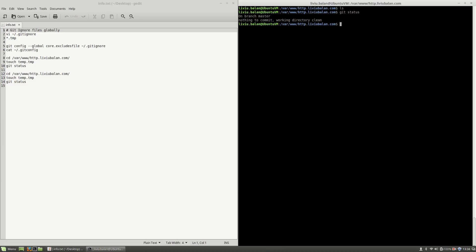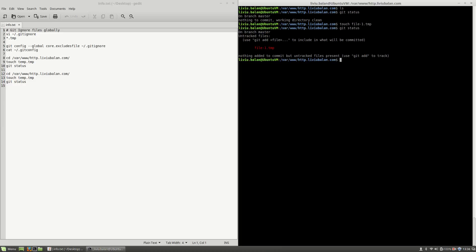Let's say I have a file, let's create a file with touch file-1.tmp. Now, if I use git status, the file was created and is untracked.